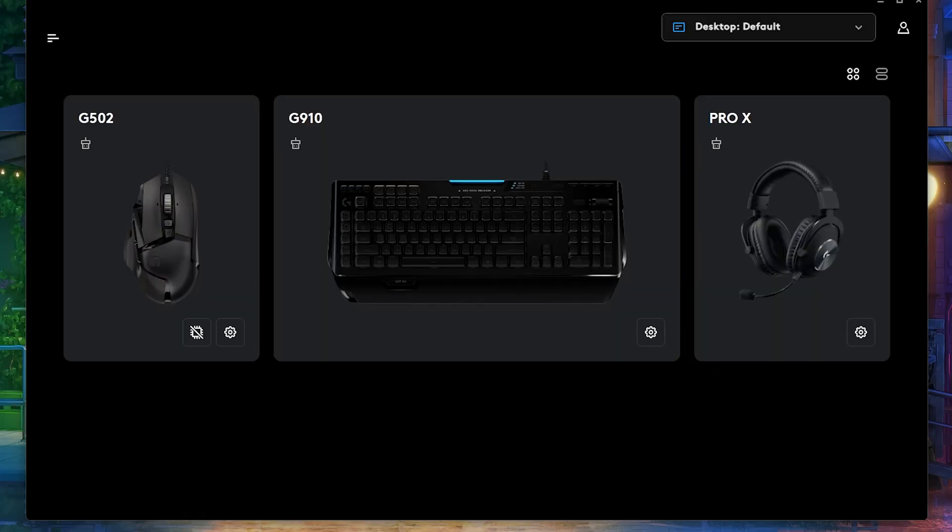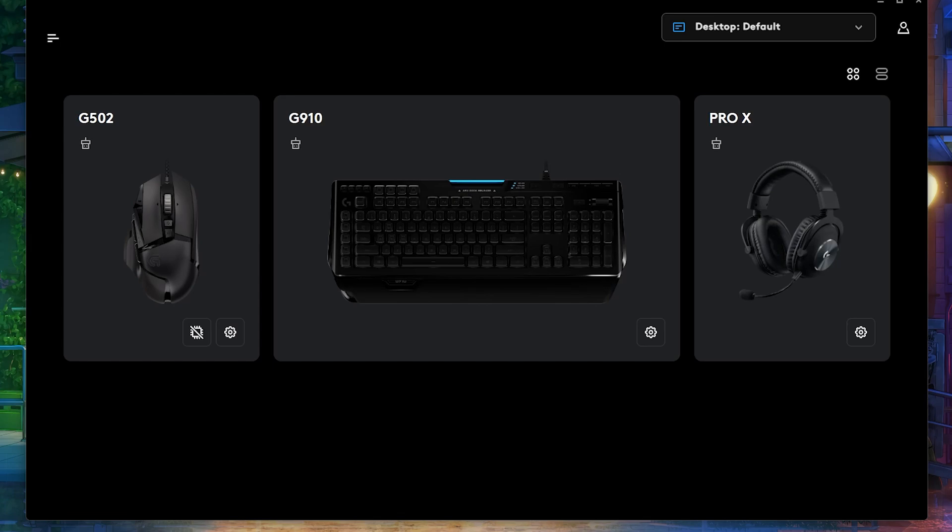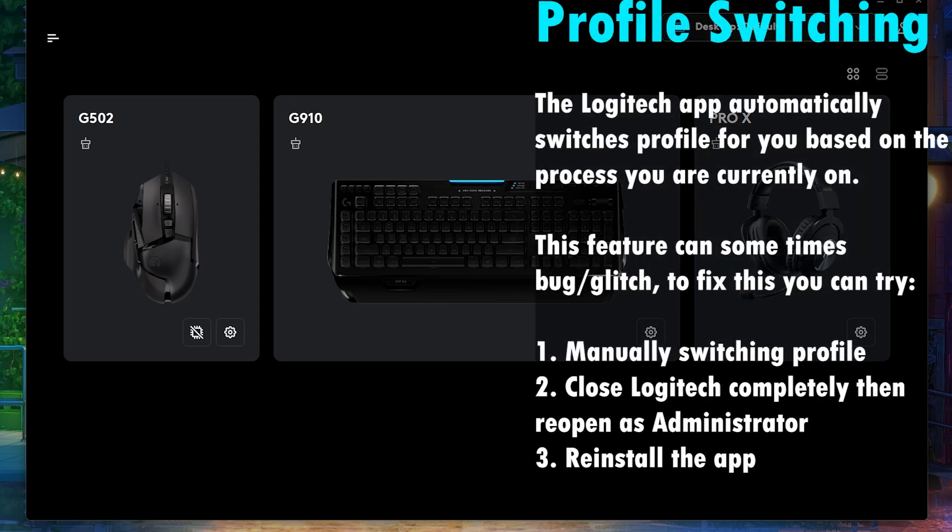Now, many of you use the Logitech Lua Scripts. The Logitech app has a feature that allows you to create scripting, that allows you to create scripts.